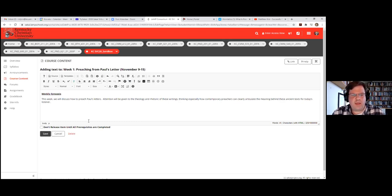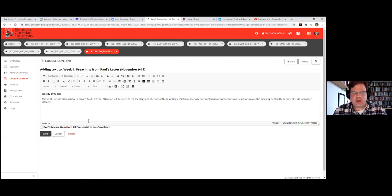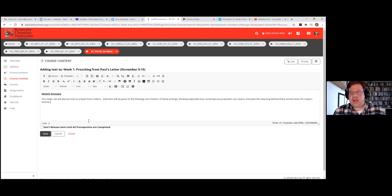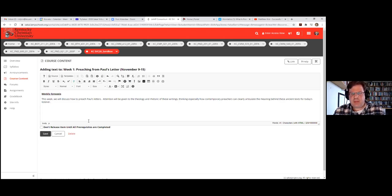The way I design the synopsis: 'This week we'll discuss preaching Paul's letters'—since my field is preaching—and then I give attention to a specific matter inside that larger topic, such as the theology and rhetoric of these writings. Then I include an application point: how contemporary preachers can articulate the meaning behind these ancient texts for today's listener. So we have the larger topic, a more specific focus inside that topic, and a practical application—all helping with our learning goals.